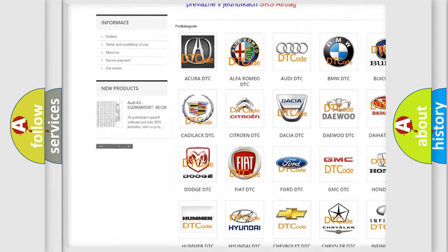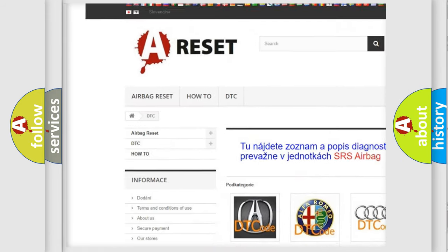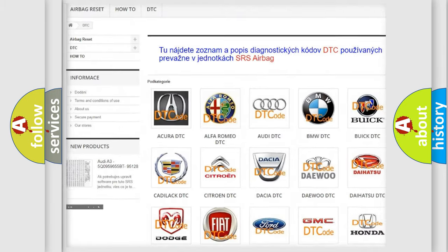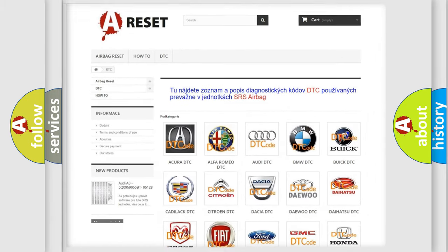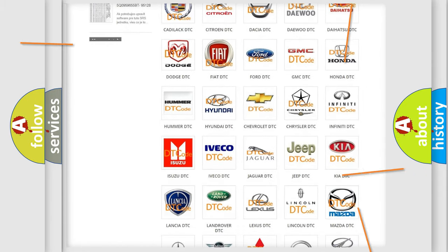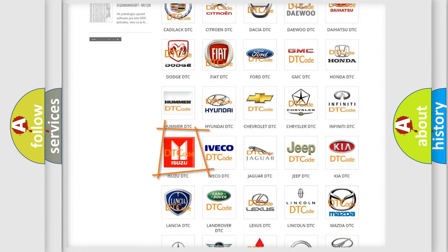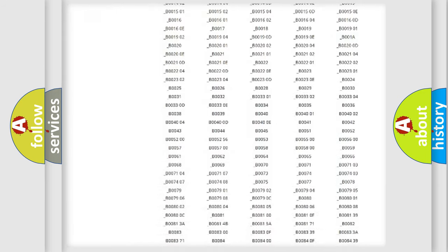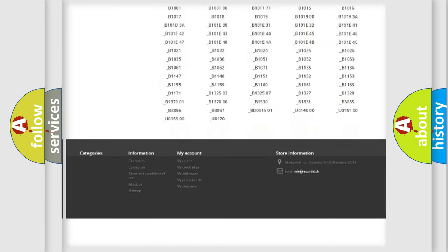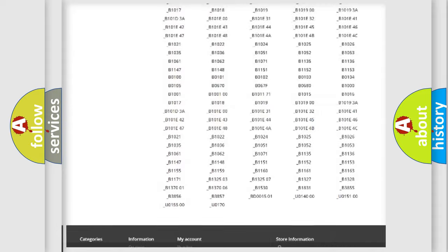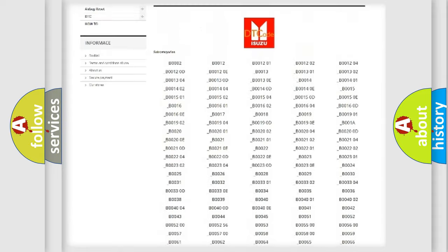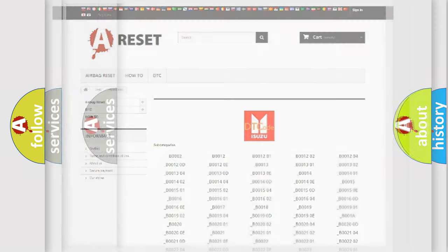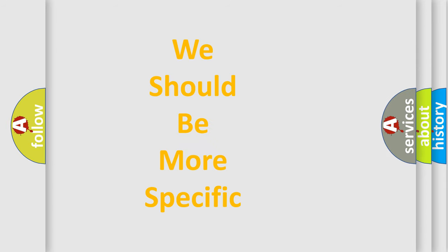Our website airbagreset.sk produces useful videos for you. You do not have to go through the OBD2 protocol anymore to know how to troubleshoot any car breakdown. You will find all the diagnostic codes that can be diagnosed in Isuzu vehicles, also many other useful things.